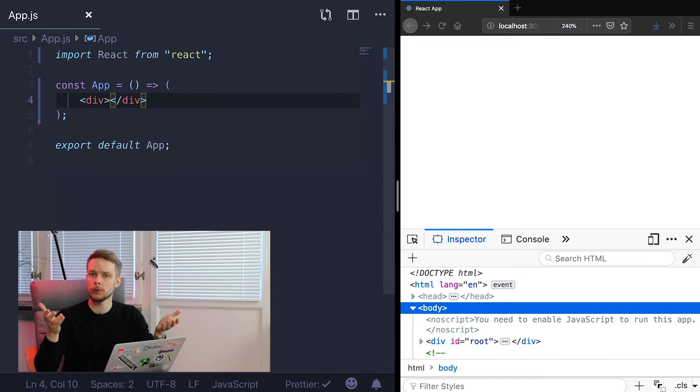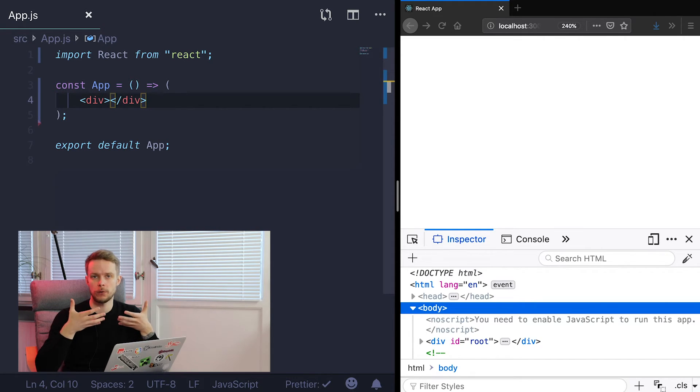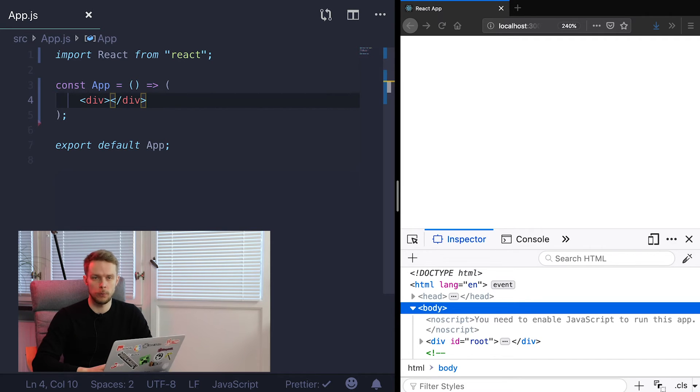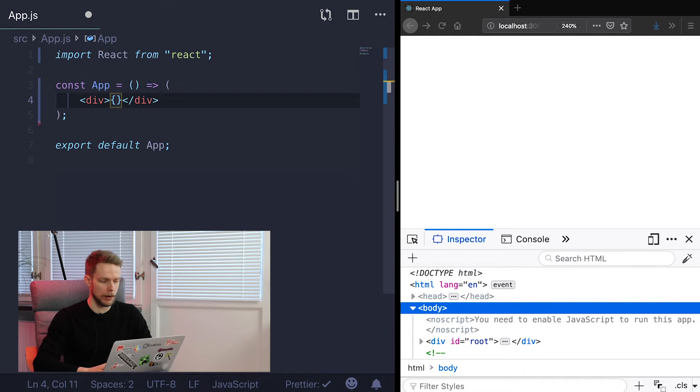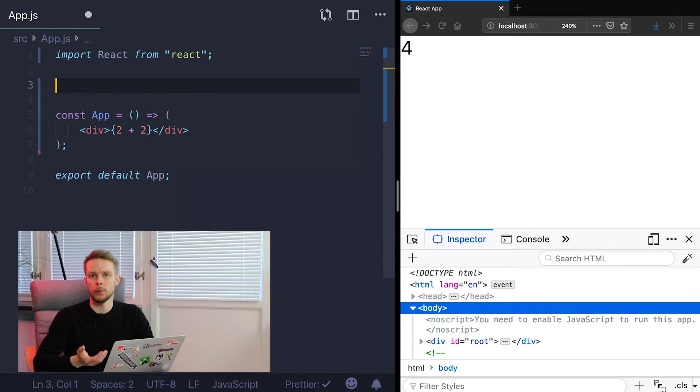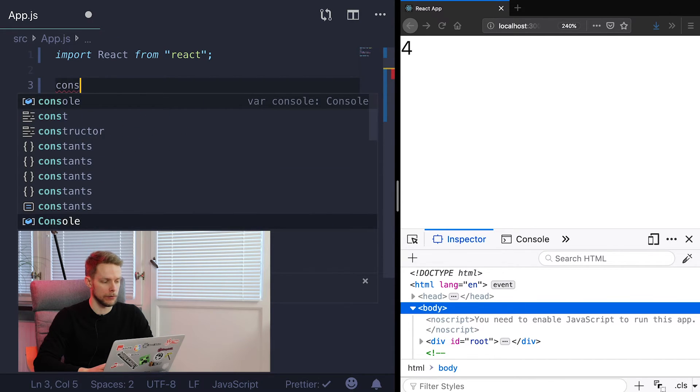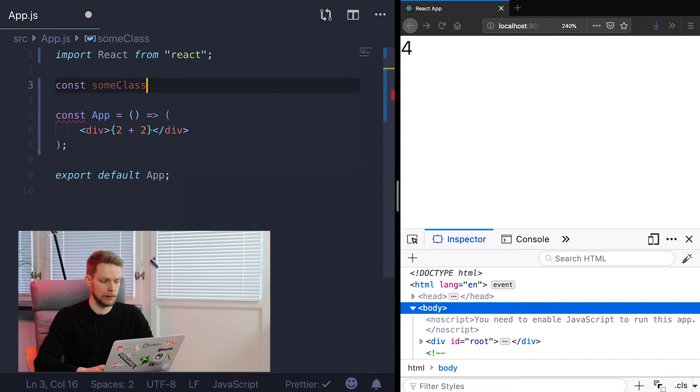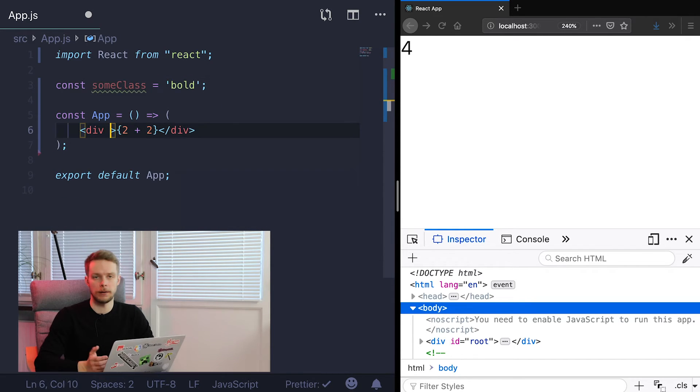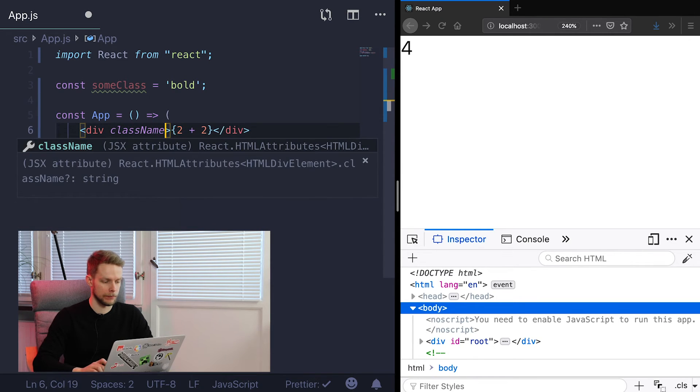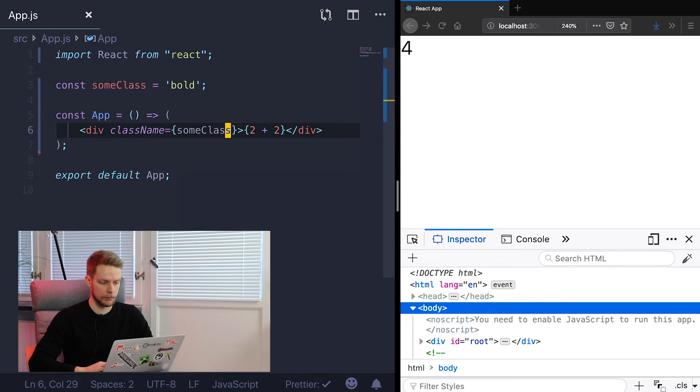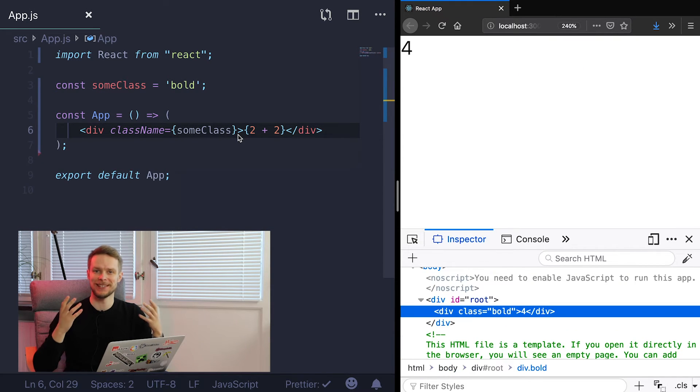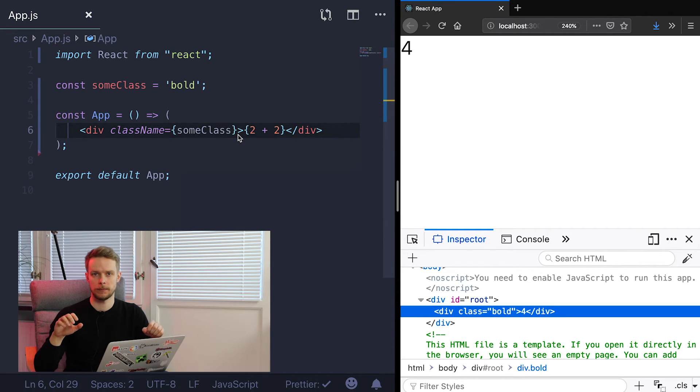Also remember that after all your JSX is just JavaScript expressions. So inside of them you can use regular JavaScript as well. To do this you put it in curly braces. For example we can output result of adding two numbers. Or we could use variables. For instance let's define constant sum class bold. And now we can use it as a class name for our div. So inside curly braces you can use any JavaScript code. We will talk more about it in next lessons.